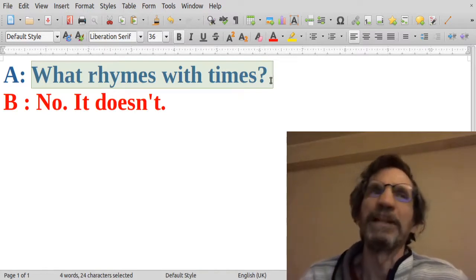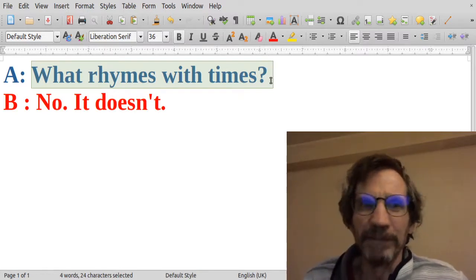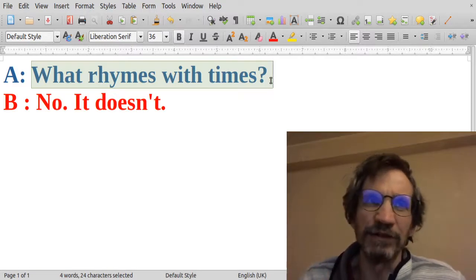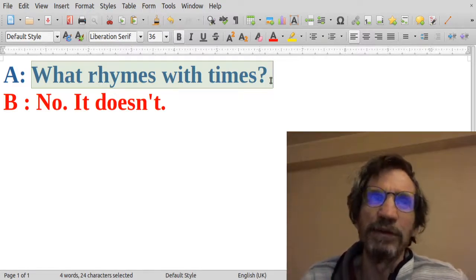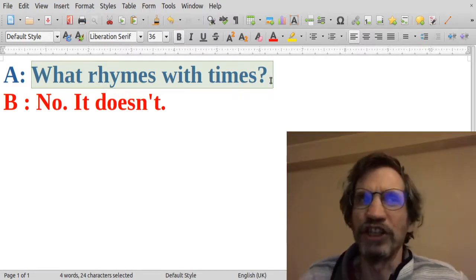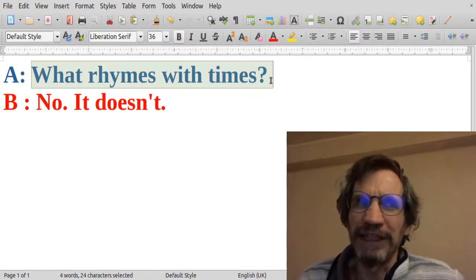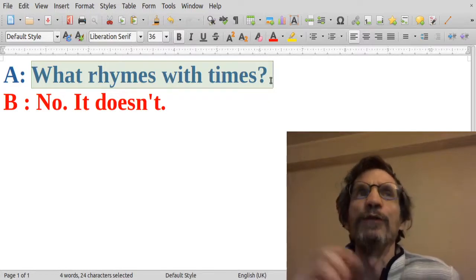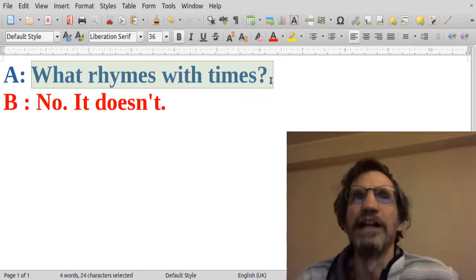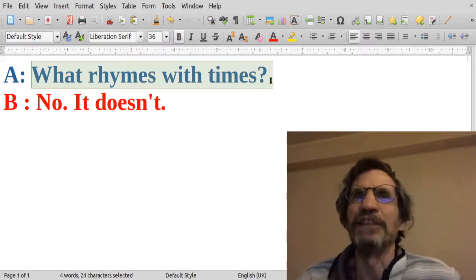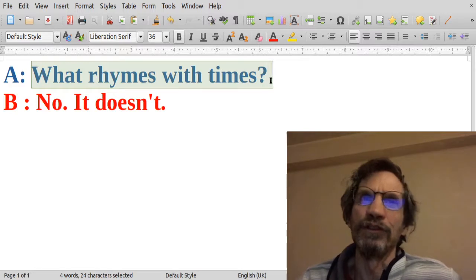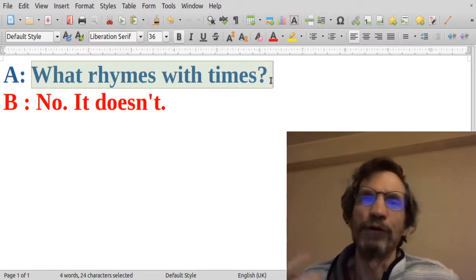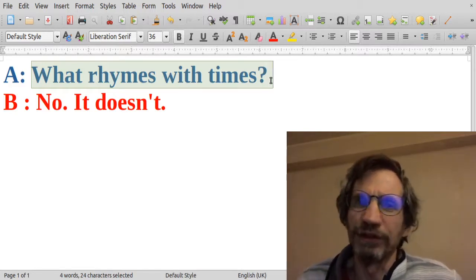But person B just says no, it doesn't because he or she interprets this in a different way, that the word what rhymes with the word times, and of course it doesn't.